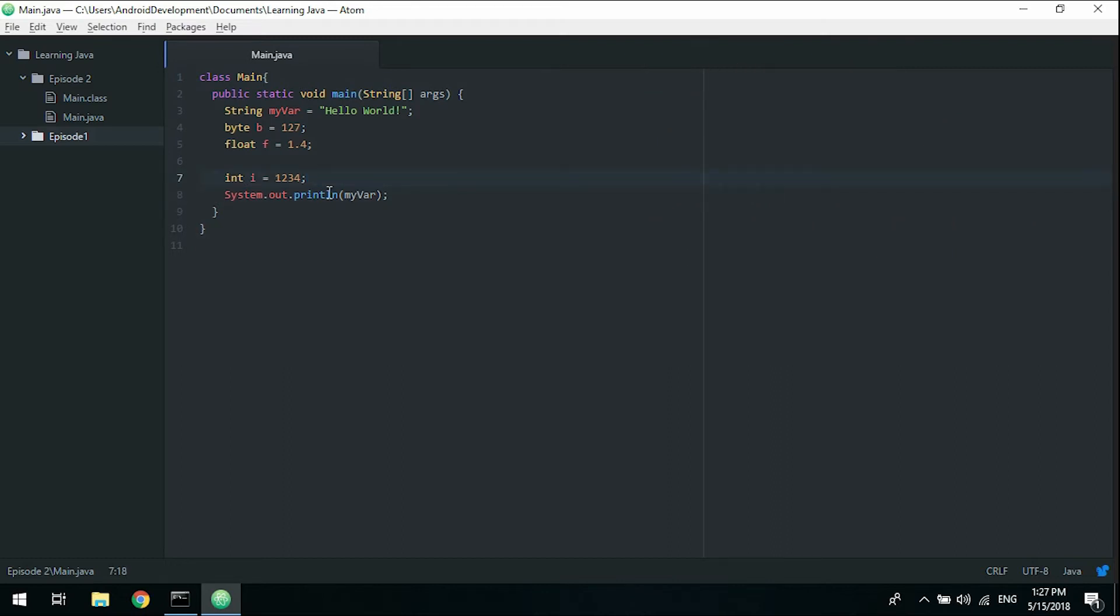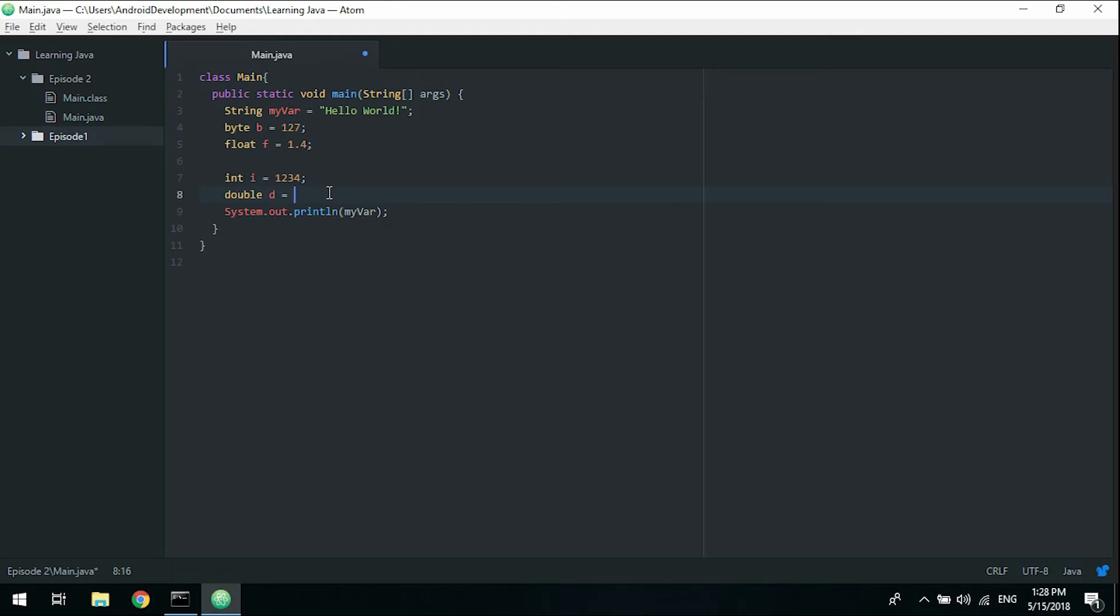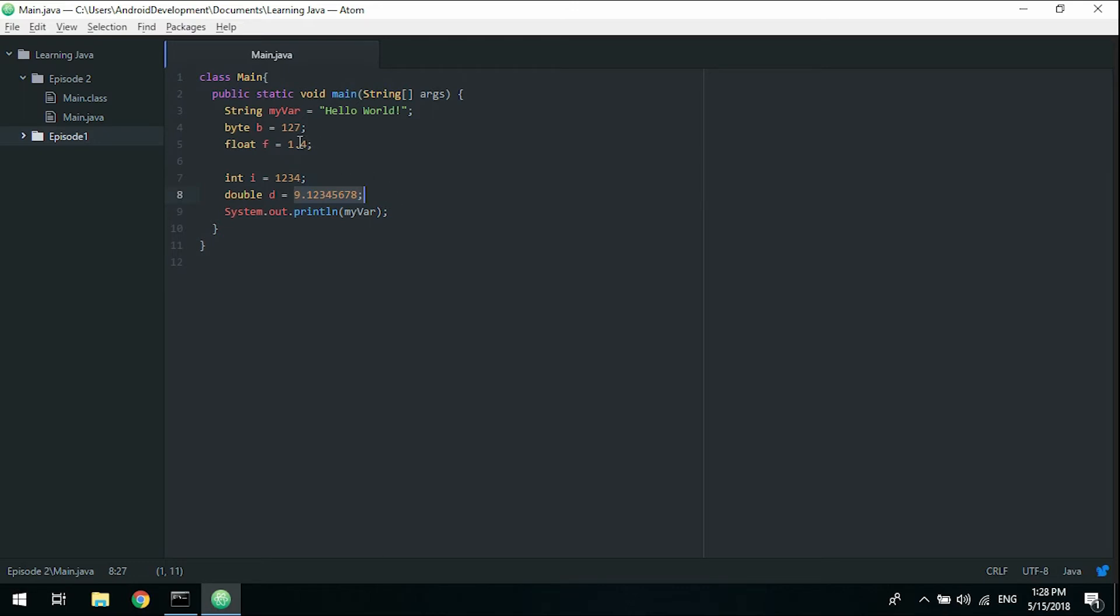The other data types we have is a double, which can hold large floating point numbers. I'm not actually sure exactly how big of a number it is, but you can google that. It holds pretty much all the numbers we need to work with in Android. Like a double can be 9.12345678 and it will be perfectly fine. This number would not be able to be stored in a float, but you can use this number and store it in a double.